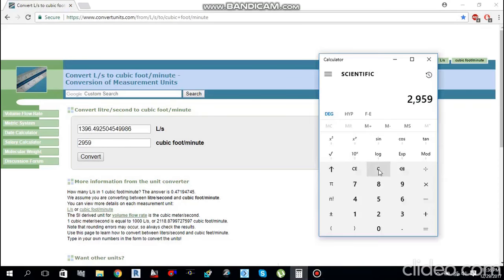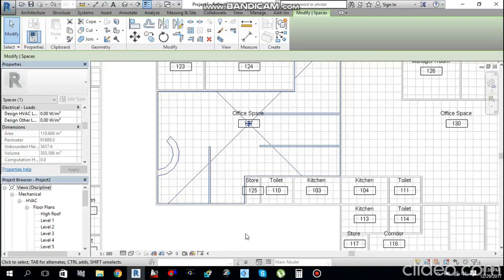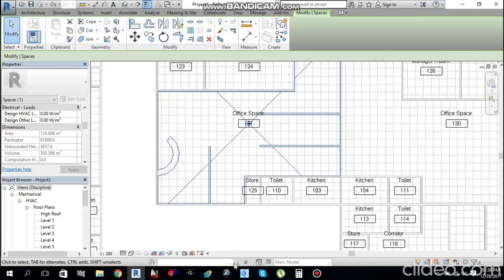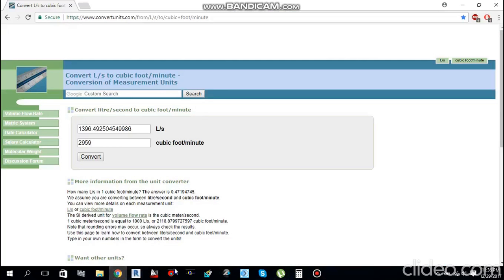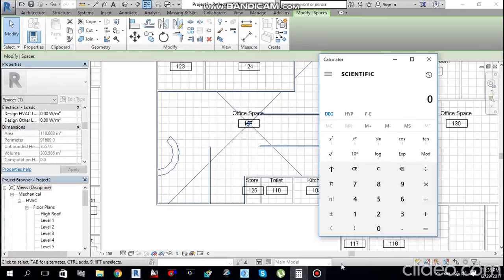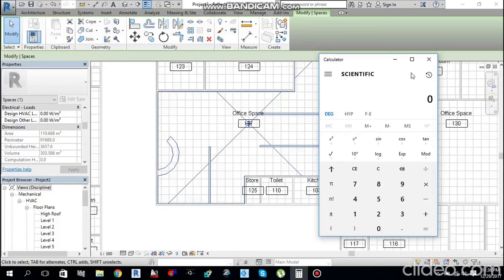I am going to put 2 FCUs in this space. So 1396 divided by 2 gives 698 liters per second for each FCU. Now let me go to the System tab and find Mechanical Equipment, or press ME as a shortcut.